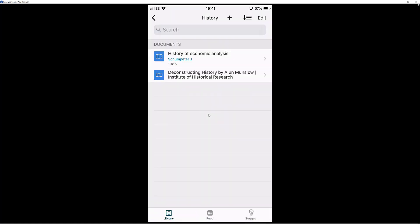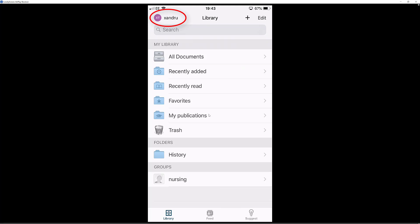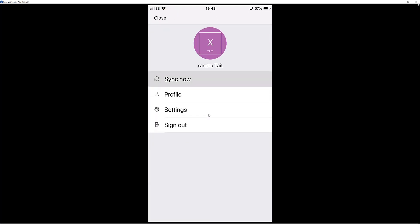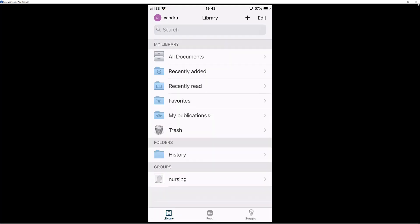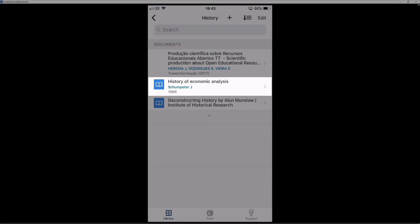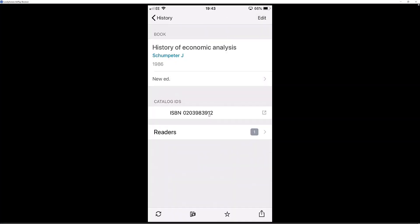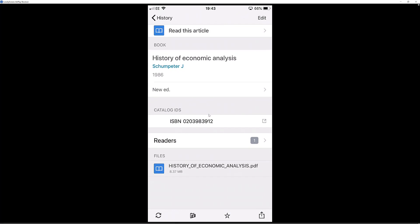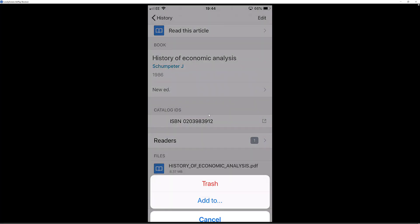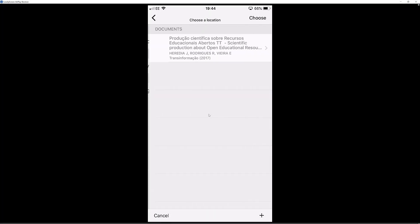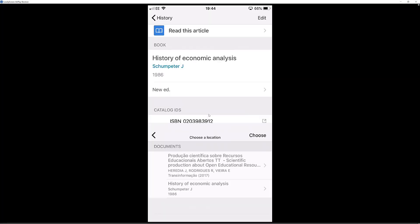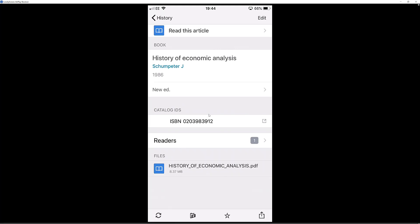Go back to library. Once you have grabbed all the sources you require, come back to the main window. Go to your profile name and select sync now. This will sync information to the internet which you can then share. I am going to go into history, add the history of economic analysis source, come back out, select folder, select add to, add it to a nursing group, and select choose. Now I have added it to my online server, which I can then share with the desktop, Mac, or with different groups.